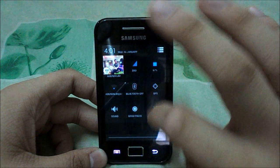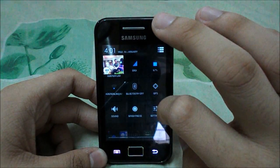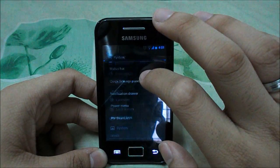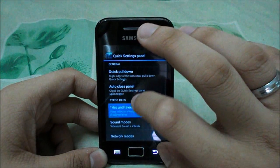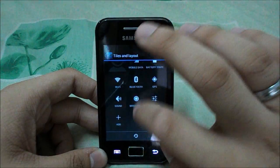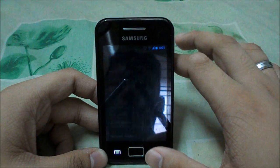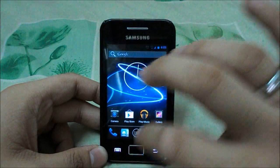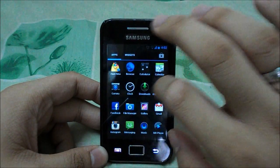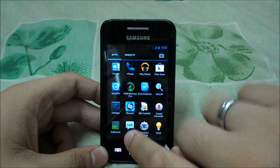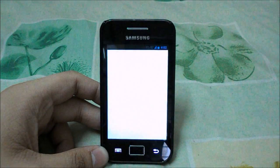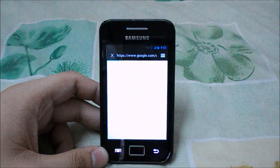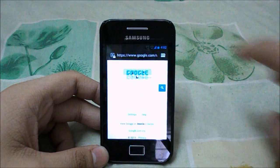Pulling down from the right side lets you change screen brightness, sound mode, Wi-Fi, or Bluetooth. You can customize this in Settings under System Quick Setting Panel to tighten the layout. Now for the ROM changelog — the developers added Google Talk into this ROM.